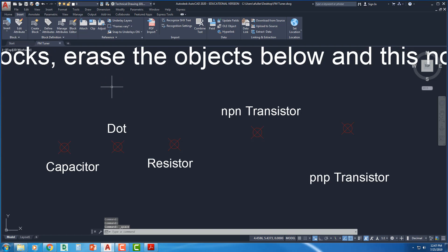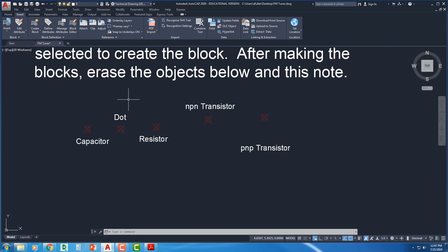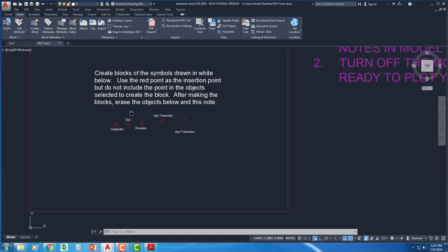Control-S to save your work. Just make sure you save your drawings as you go. Alright. So I did this. Use the red point.